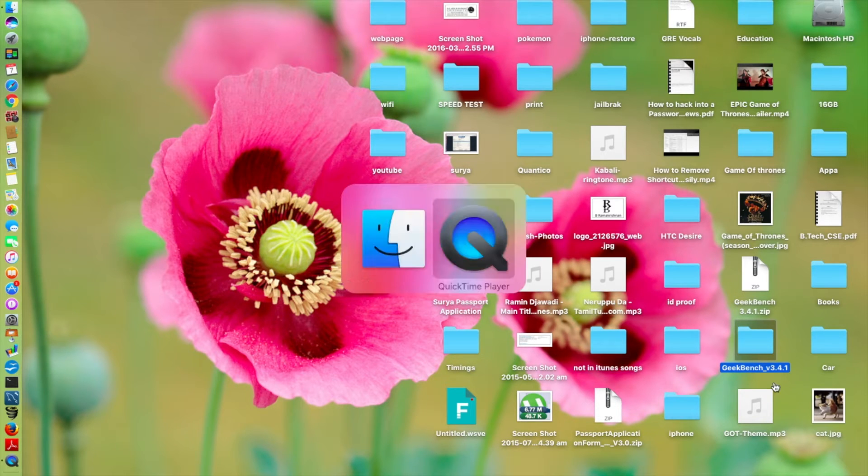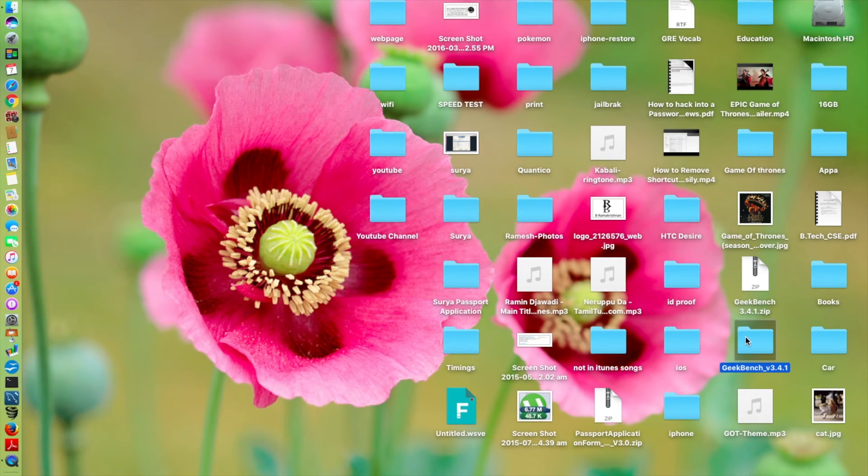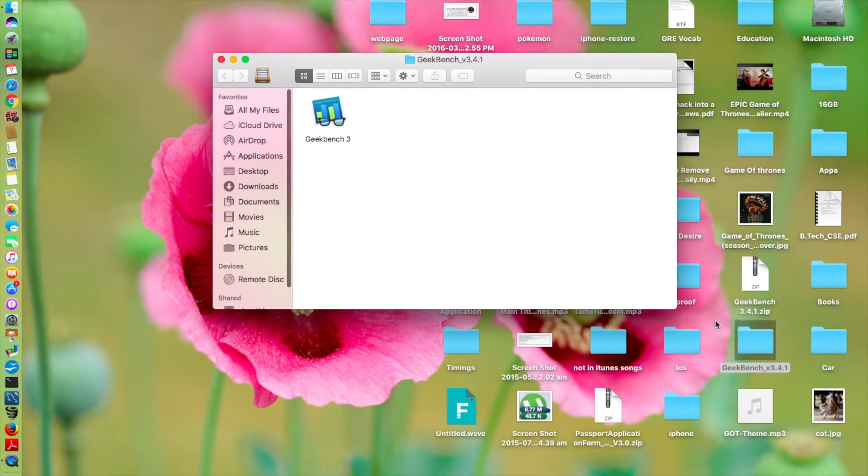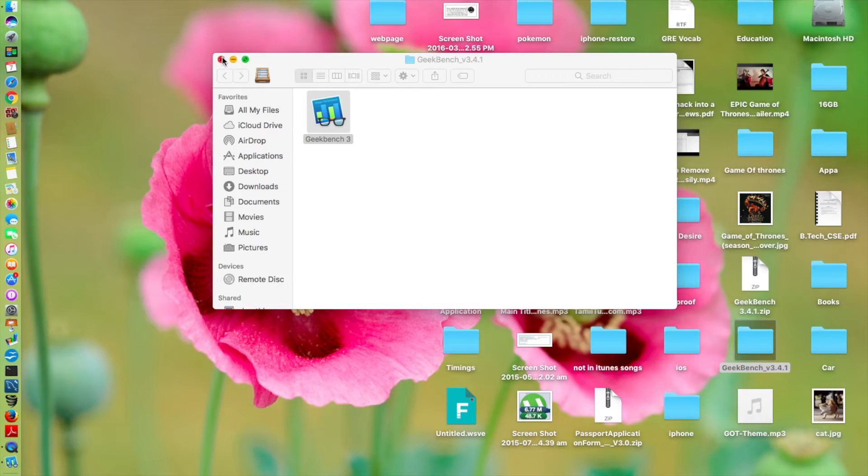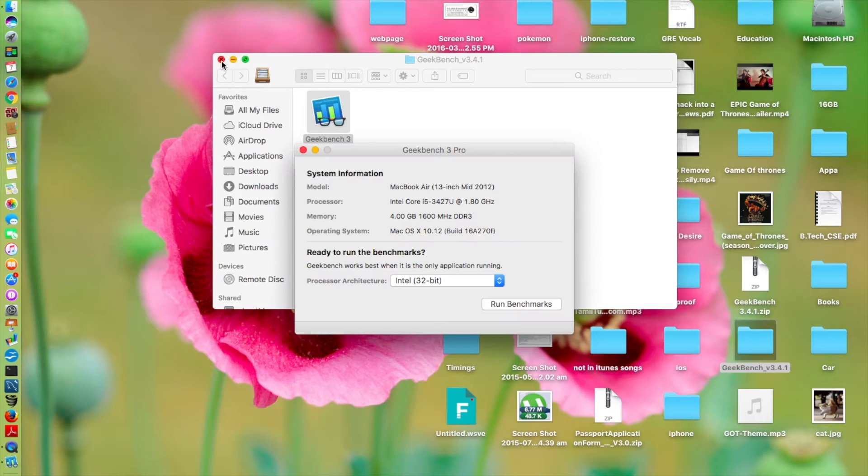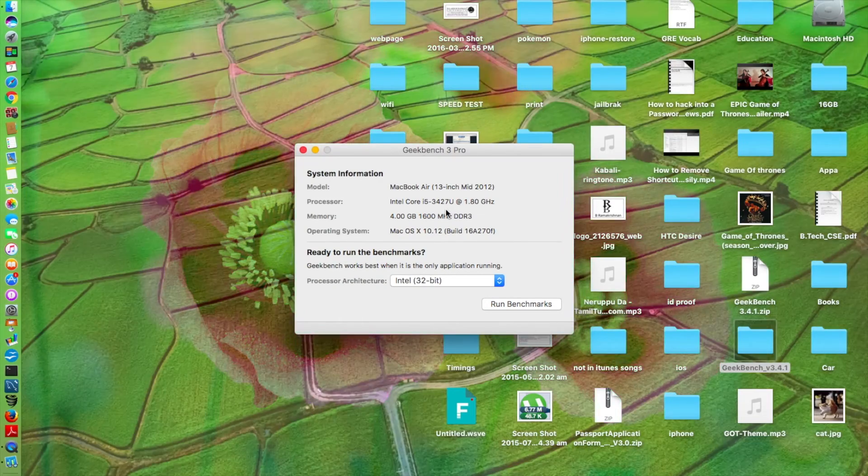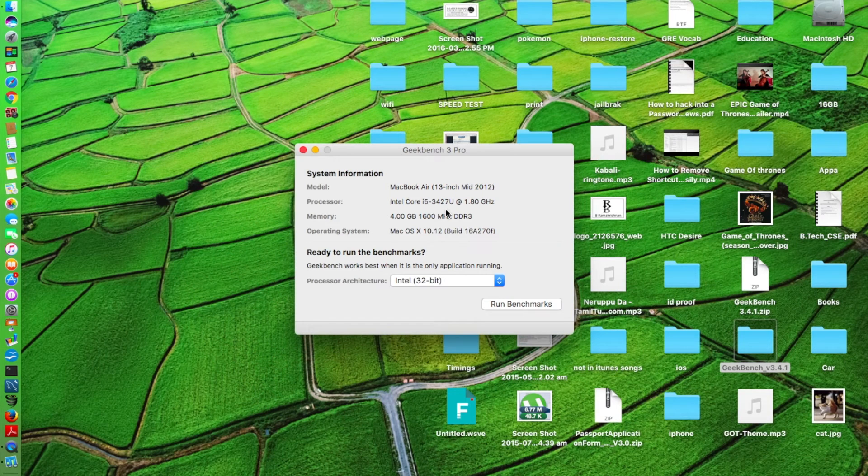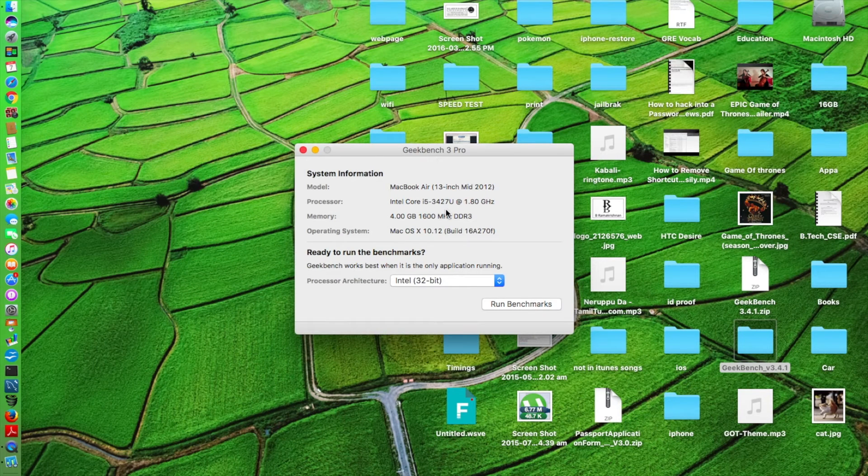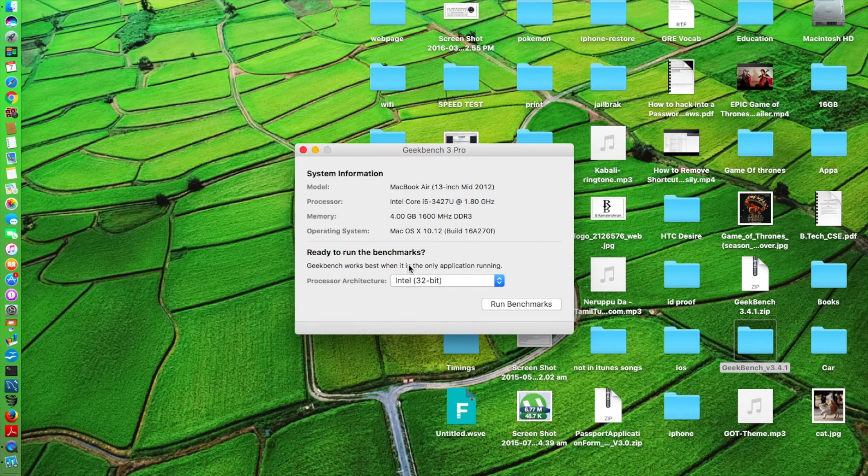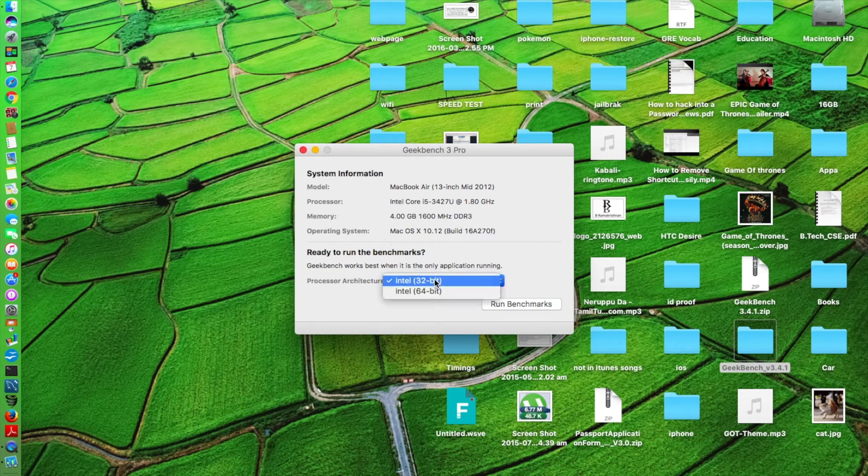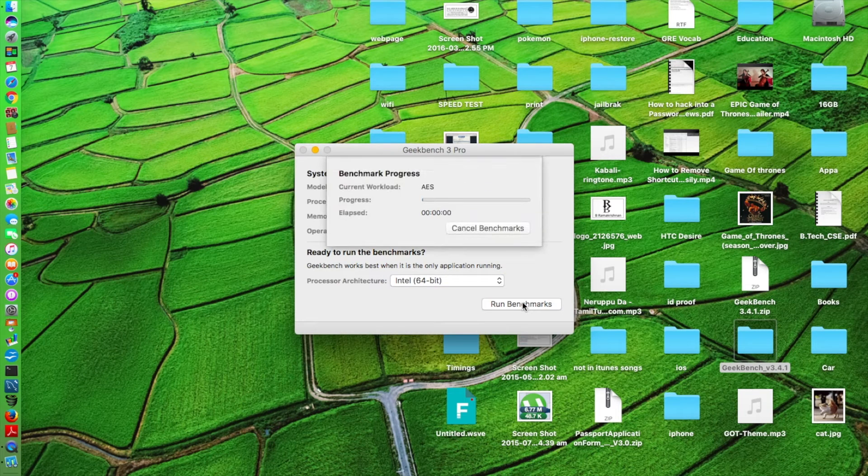First let's see that there is nothing running except for QuickTime Player. Let's go to Geekbench, launch the Geekbench. Now you can see the system information: MacBook Air mid 2012, 13 inch, Intel Core i5 at 1.8 gigahertz, and 4 gigabytes of DDR3 RAM. Now we're going to do 64-bit and launch the benchmark.